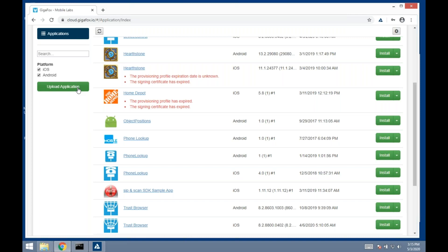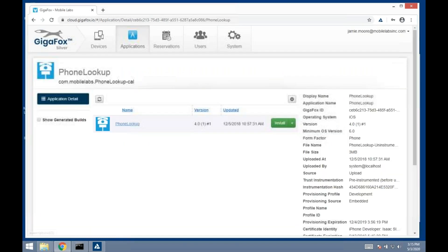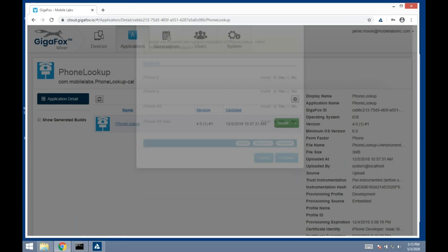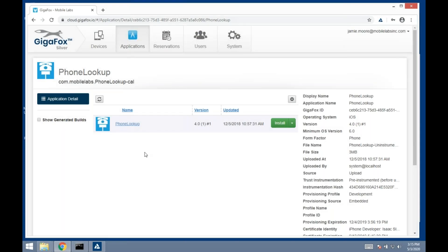I can also use our REST API to upload it to Gigafox via your CI/CD tool—Jenkins, Bamboo, Team City, whatever. We integrate with all those. Just use our REST API command to set that up. I can install it onto the device from here. If I want to do a blast install, I can select all and install across all my devices.